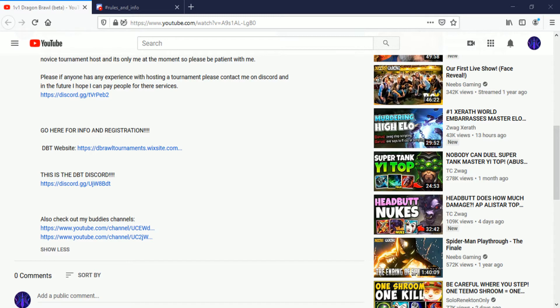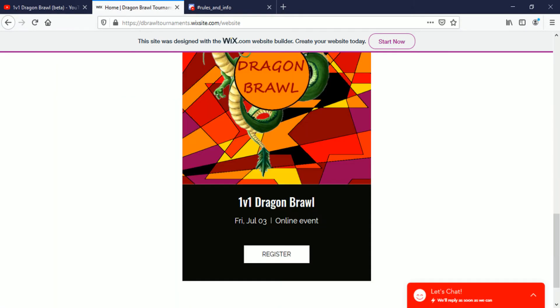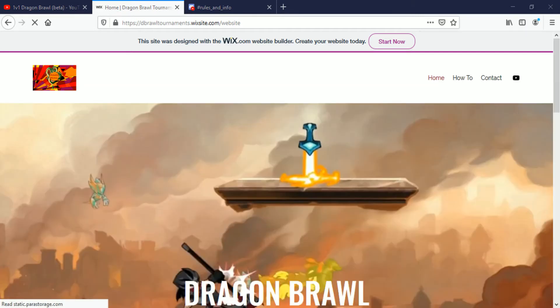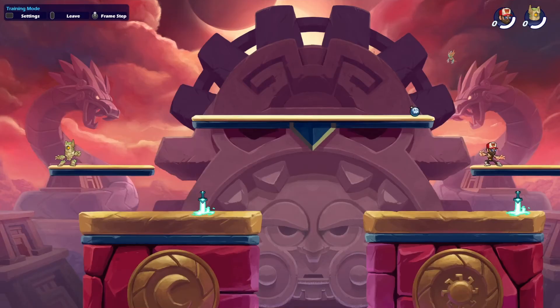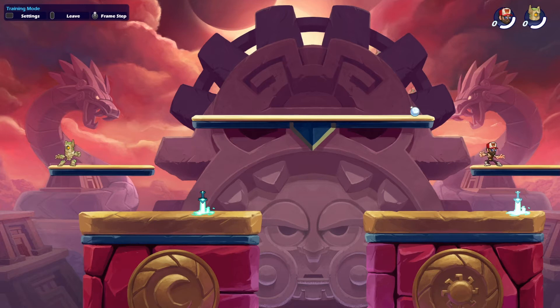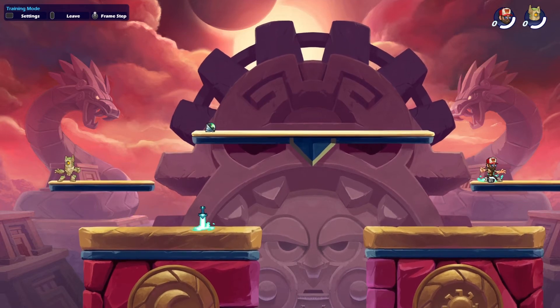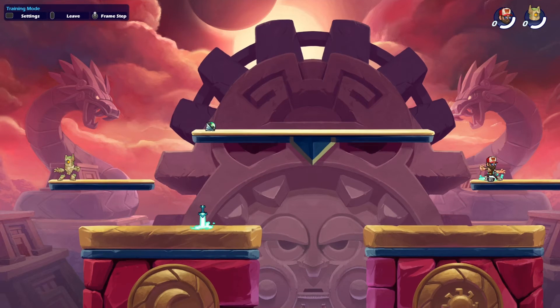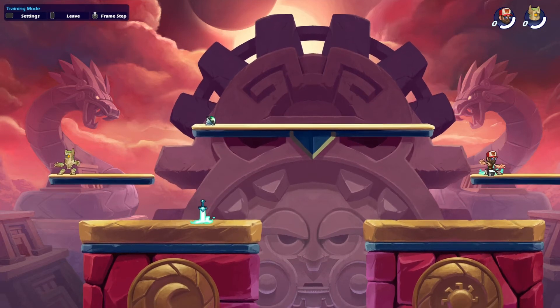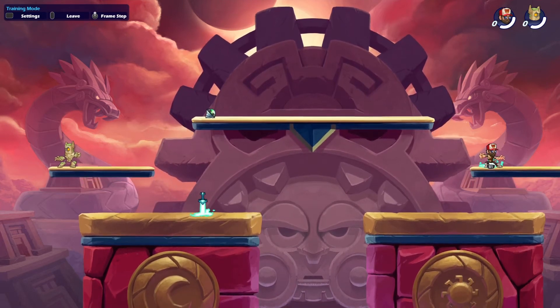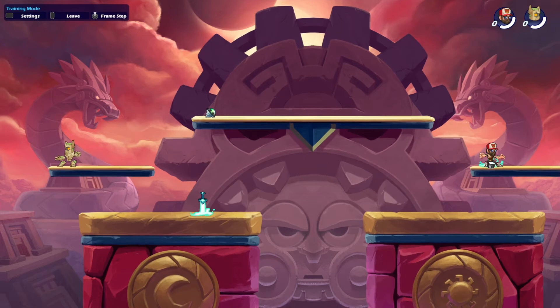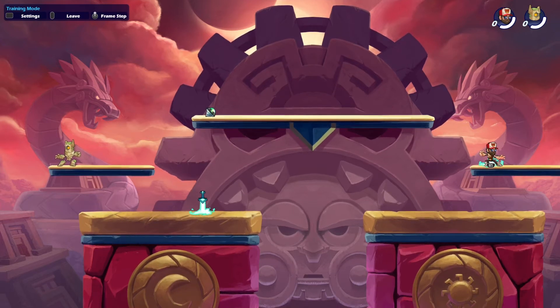And here we are, Dragon Brawl Tournaments. We're back here. Just down here is upcoming events and then you'll see any events are coming up. But right now we'll go to how to... come on, load for me. Nice, and this is where this video is actually going to be coming and where you'll be watching.